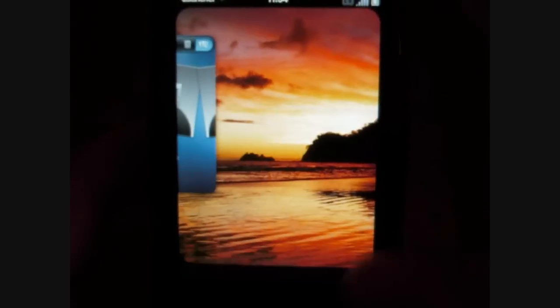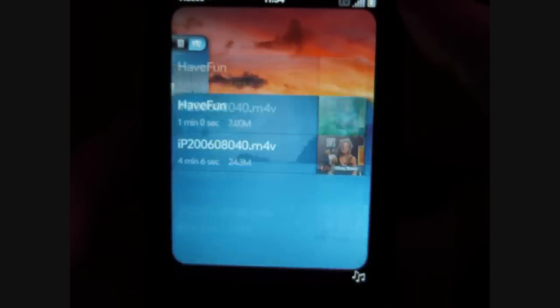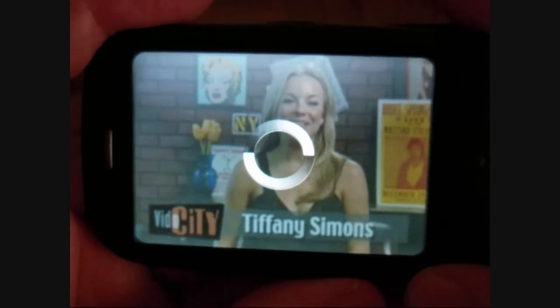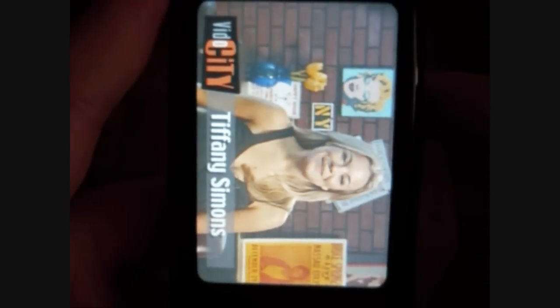Next we have videos. And this syncs with iTunes. Pretty nice quality.